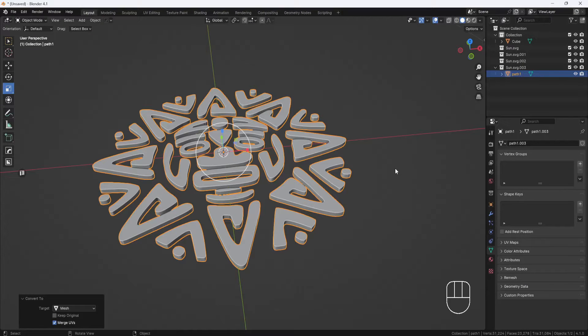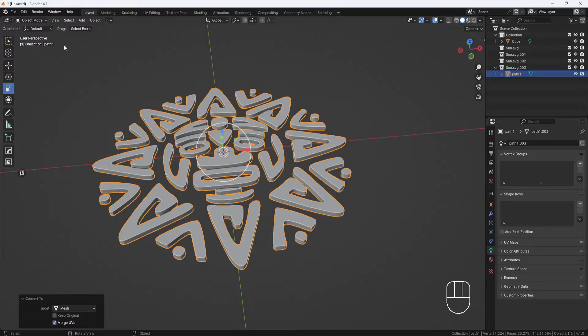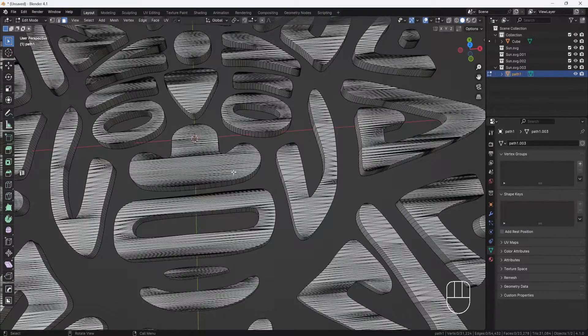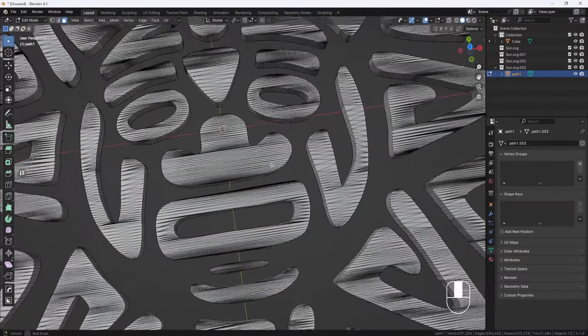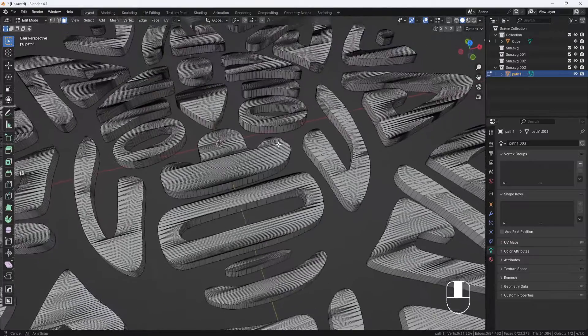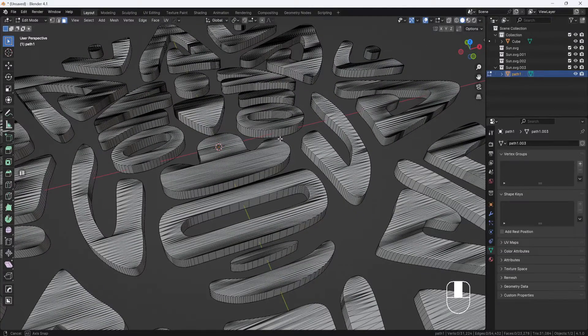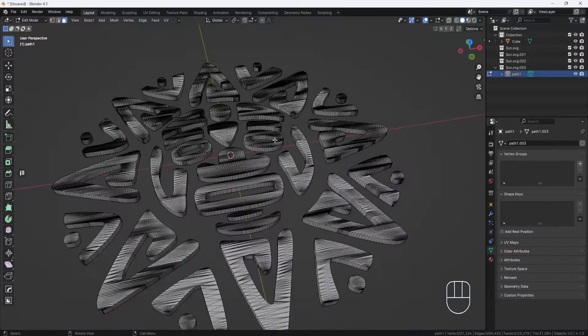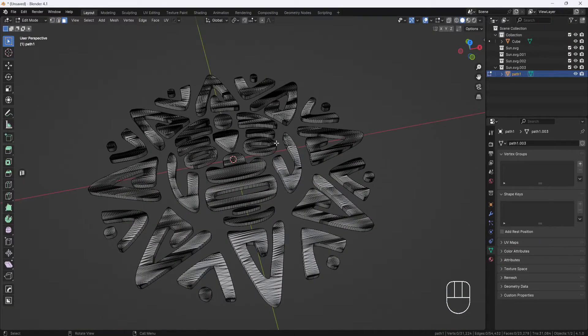Now I have a model, but if I switch to edit mode, you can see that I have all this ugly stretched topology. I'll need to fix this before I can wrap it around the cylinder. To do that, I'm going to switch back to object mode.